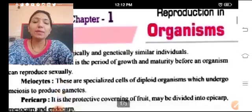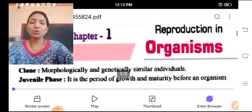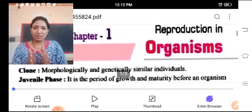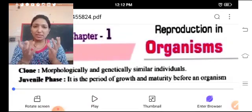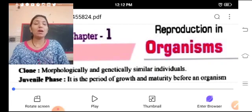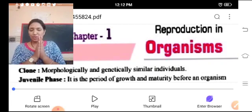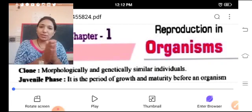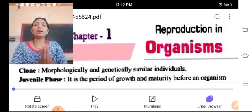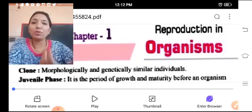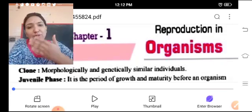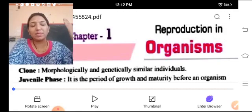In this chapter, we will discuss all the basic things about biology or reproduction. In the next chapter, we will discuss proper reproduction in plants and animals.